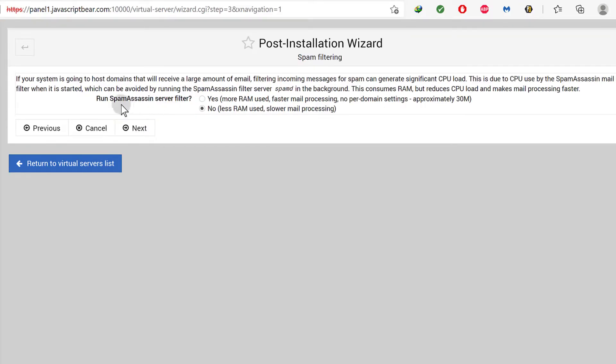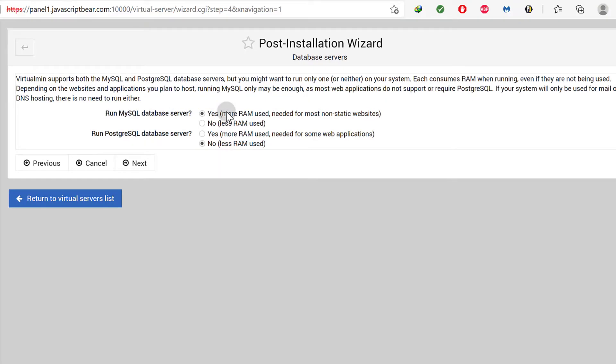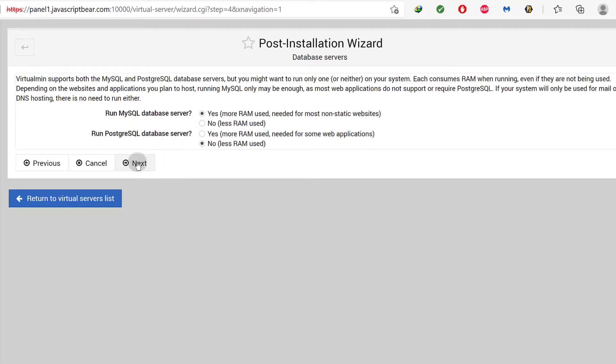The next step, run spam assassin. This one of course no. That one I'll choose no and then go next. But you can also choose yes if you're hosting other people's mail and you do have enough RAM. Run MySQL database server. Absolutely. And run Postgres. No, I don't want to run Postgres. I just need MySQL.